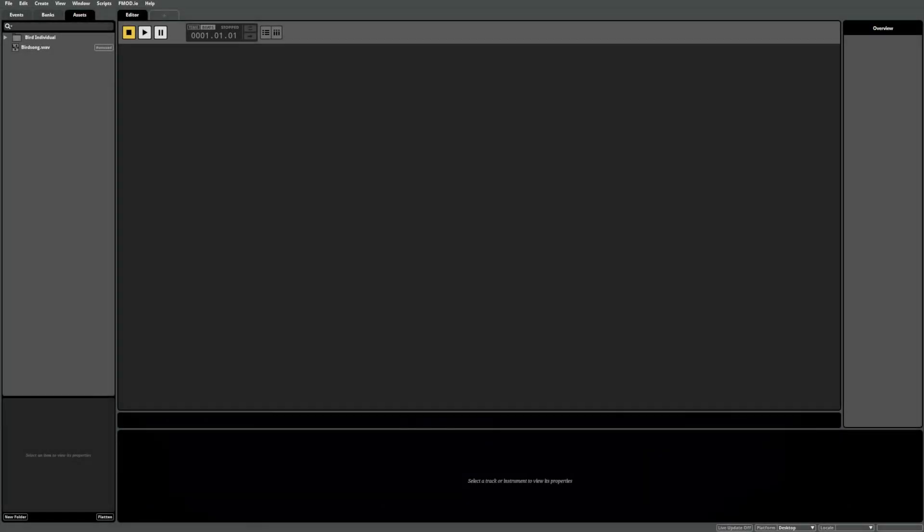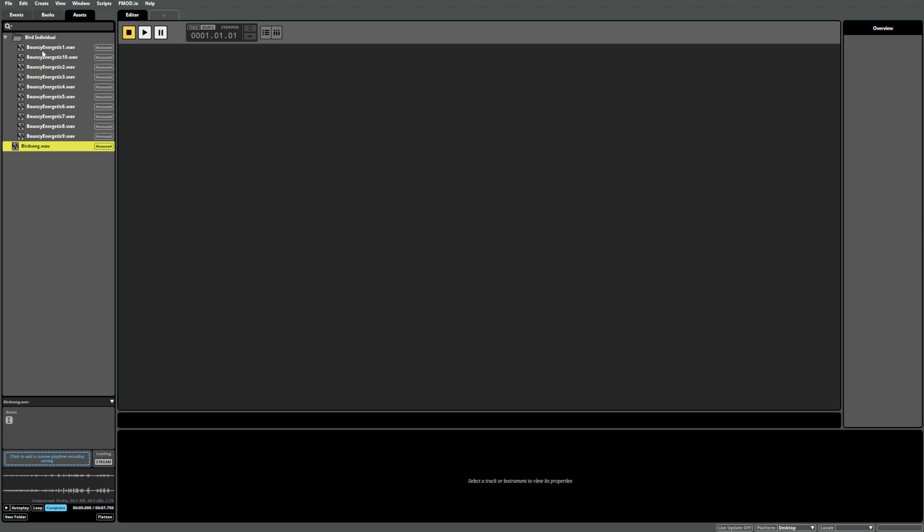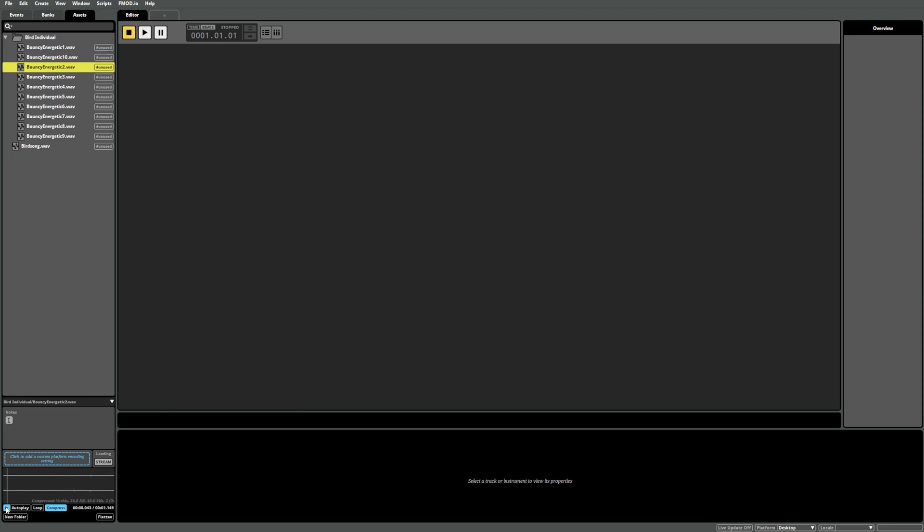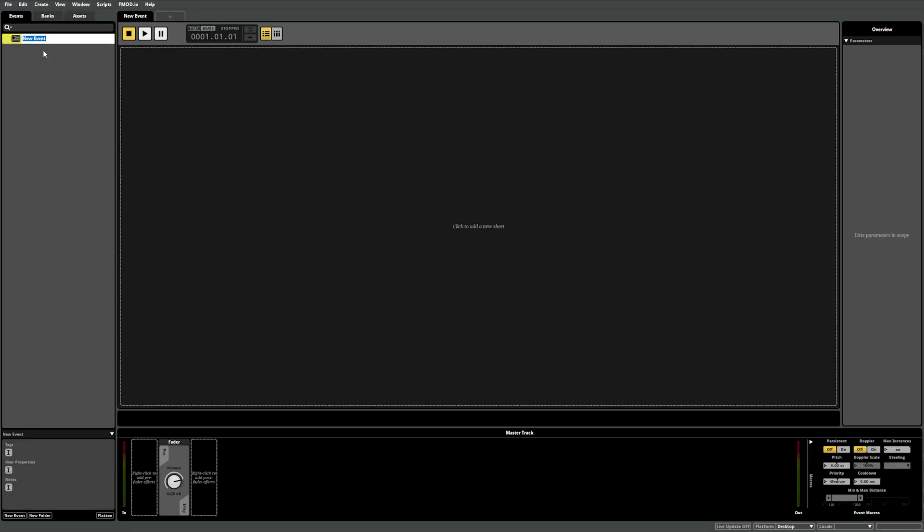Let's move on to creating an instrument in FMOD Studio. In this case, we have a single birdsong sound and a series of individual birdsong elements. To see how we create instruments, first create a new event and call this one single bird.